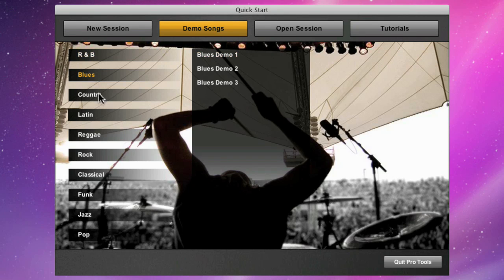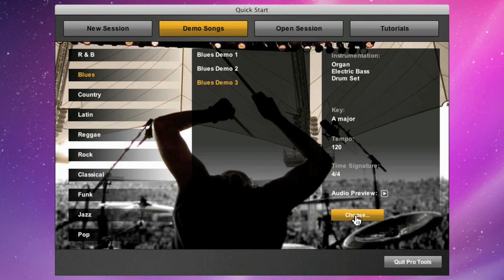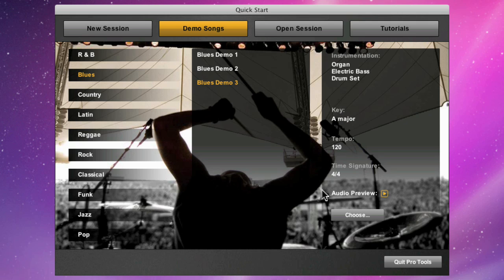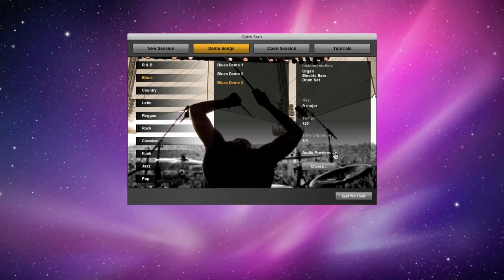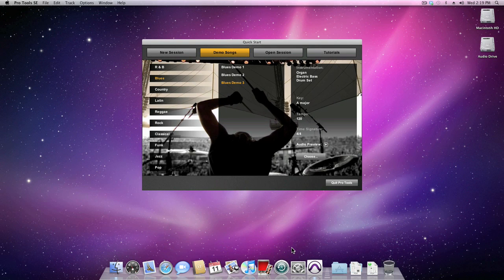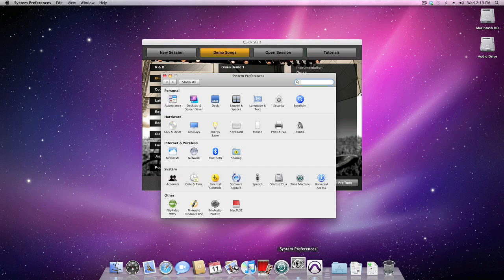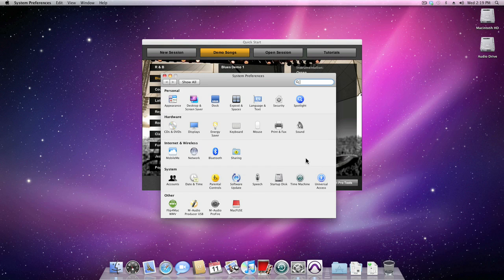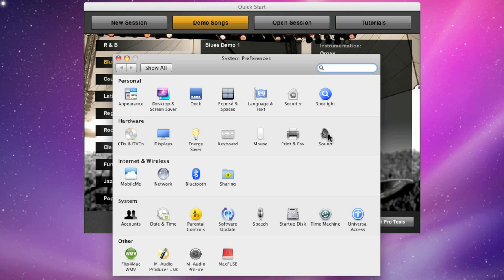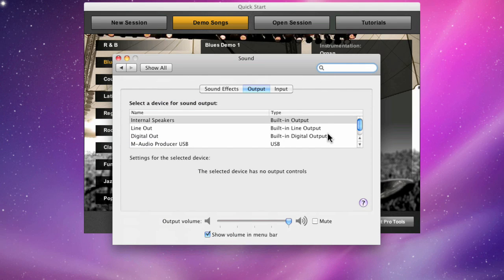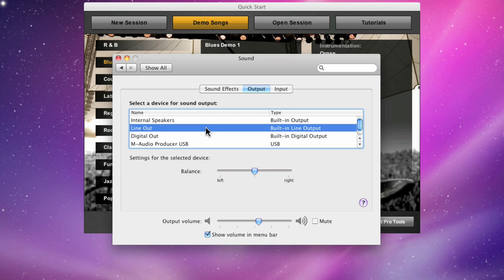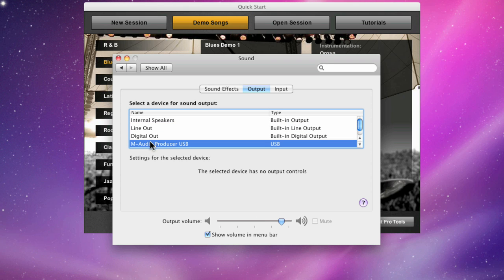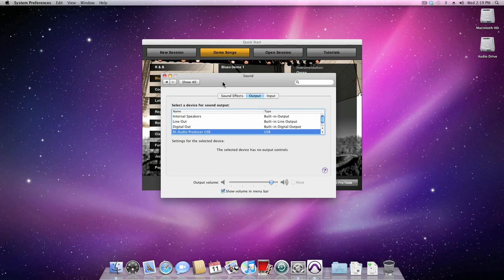Each demo song allows you to audition the session before you load it. Now if for some reason you can't hear the music when you hit play, then just go to your system preferences to the sound control panel and double check that your output is not set to internal speakers or the line out.